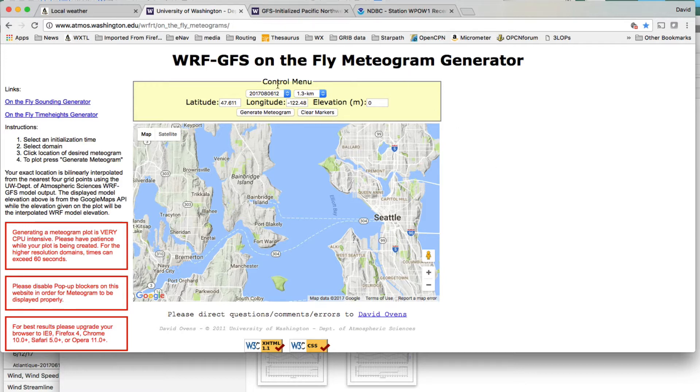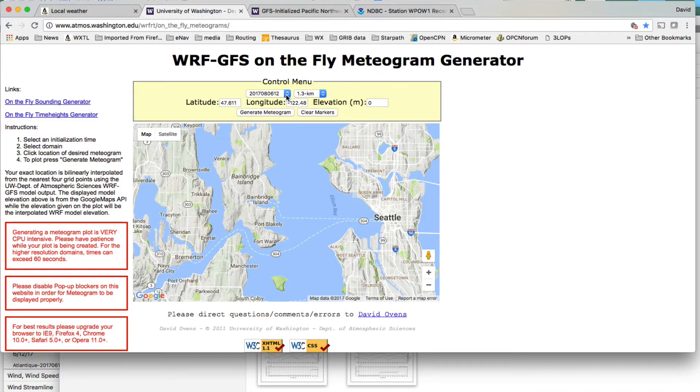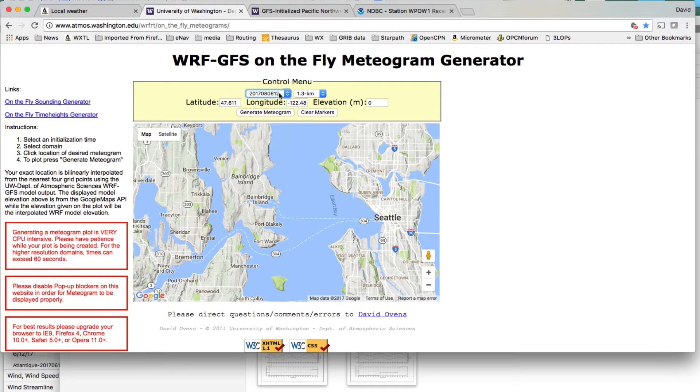But anyway, so here is, this is a link to a WRF GFS on-the-fly meteogram generator from UW. Now, these are intensive computations, and they warn you right down here that it takes a while to do these computations. But, so here's how you would set it up. I take the latest run,